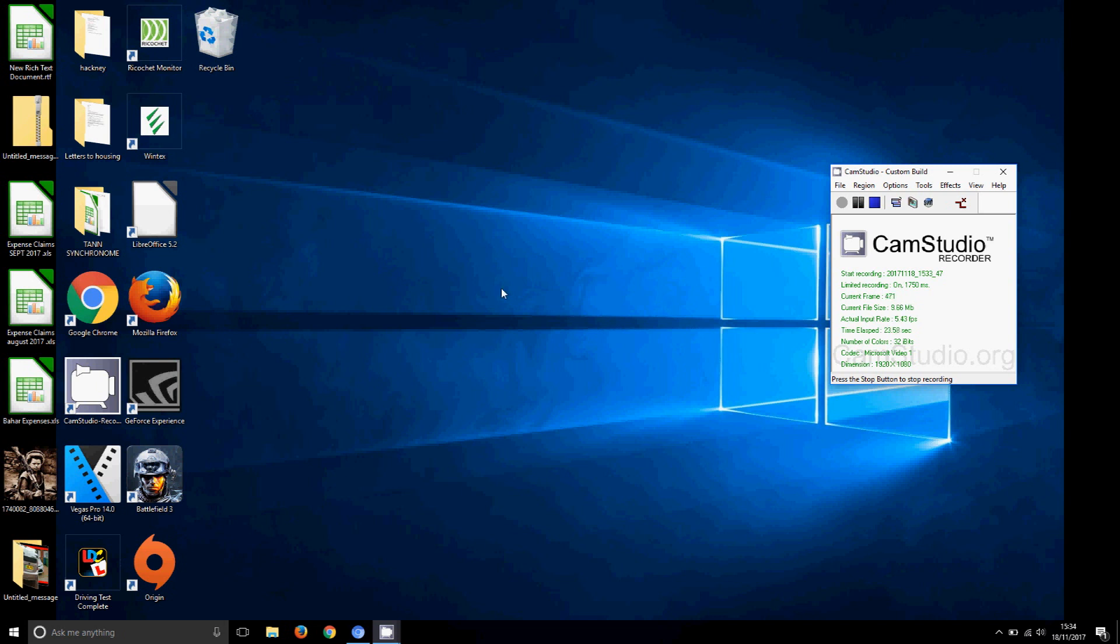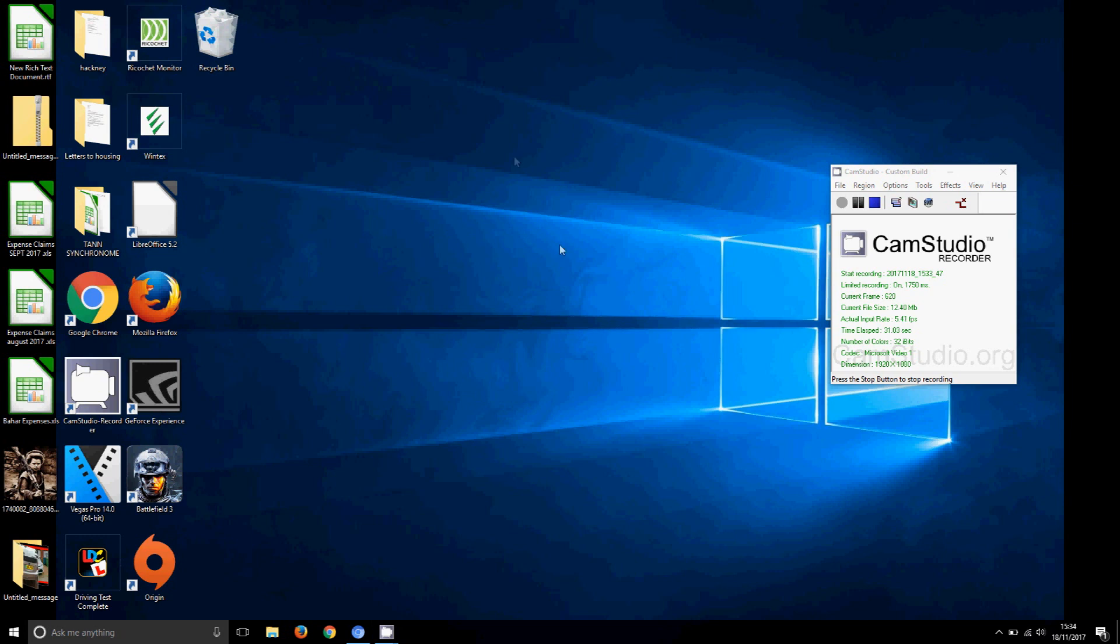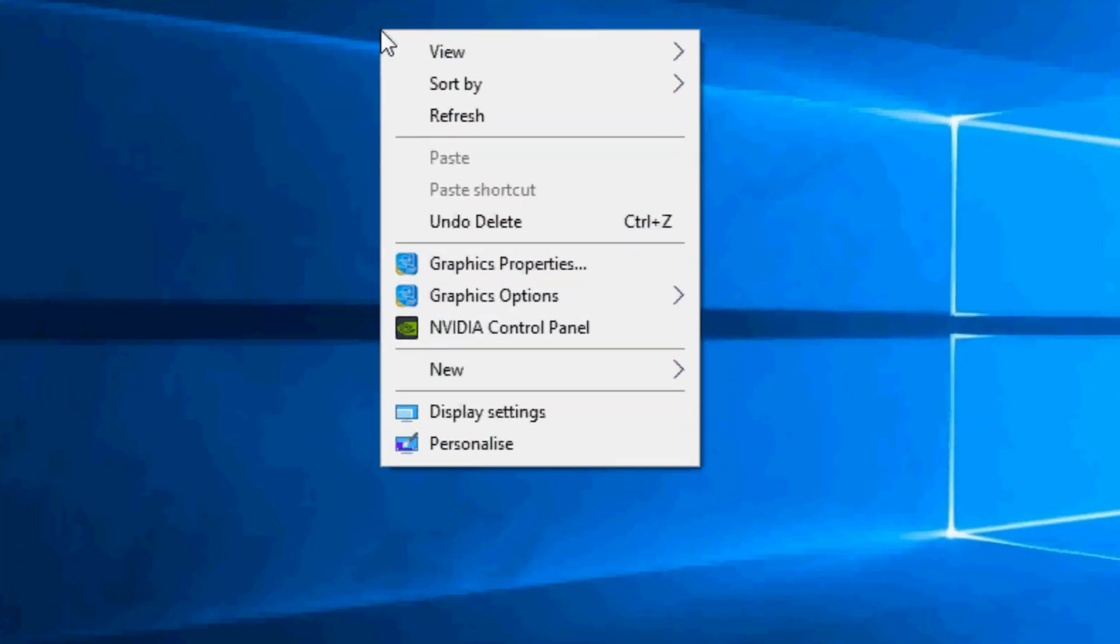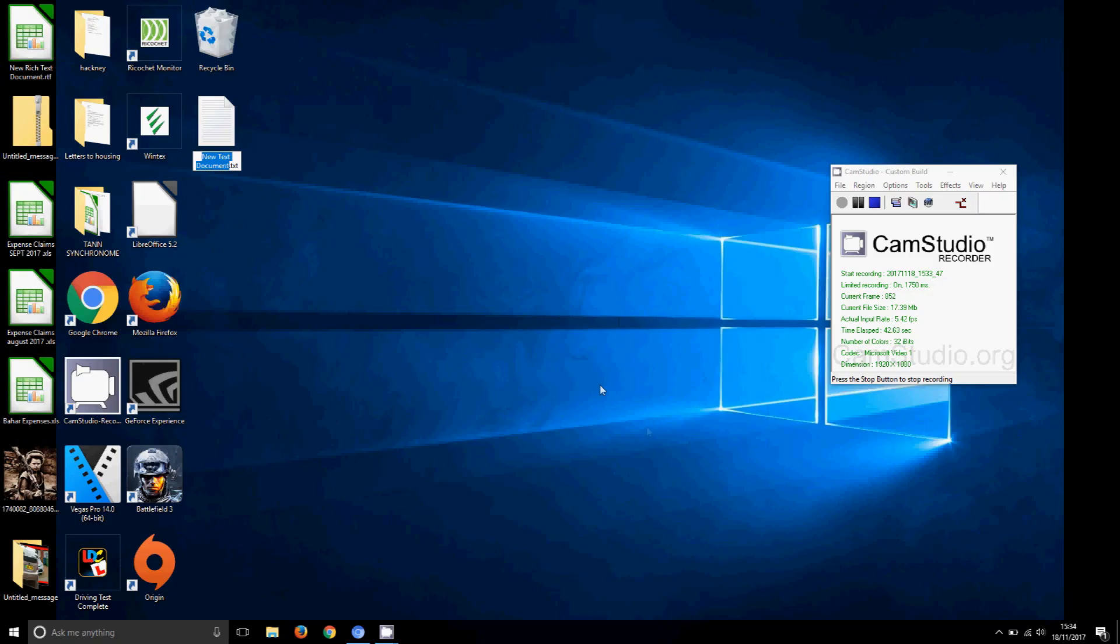When you're on the desktop, right-click with your mouse and then go down to where it says New, go to Text Document. Click on there and this thing should pop up.